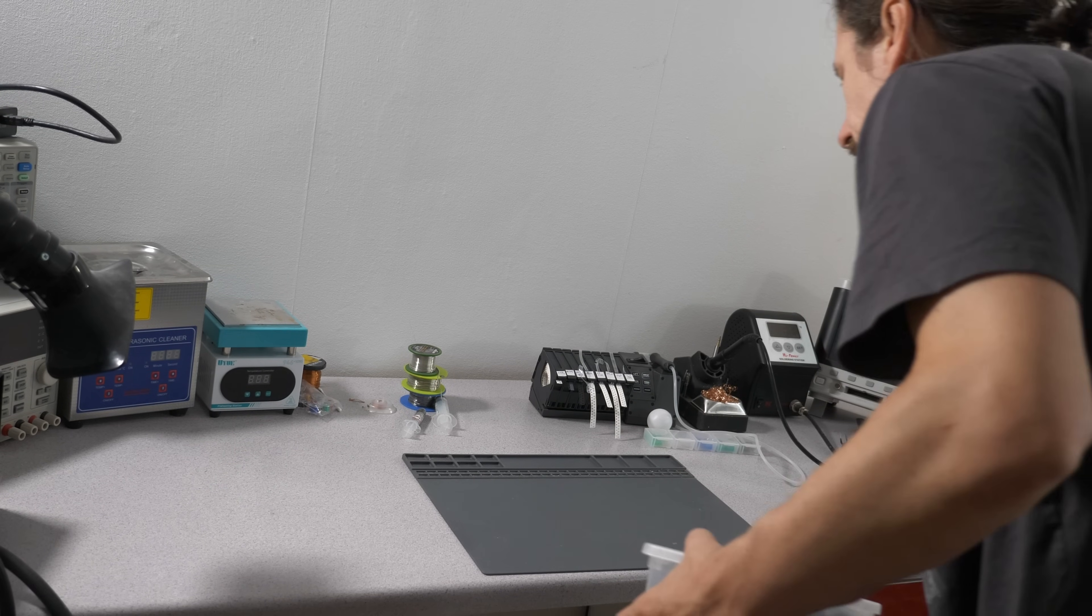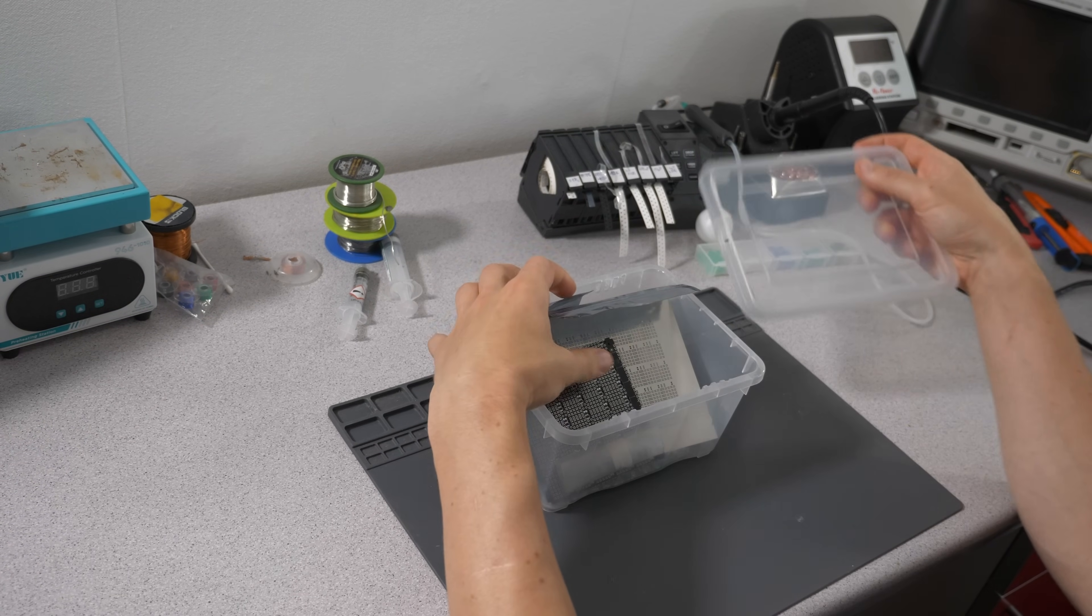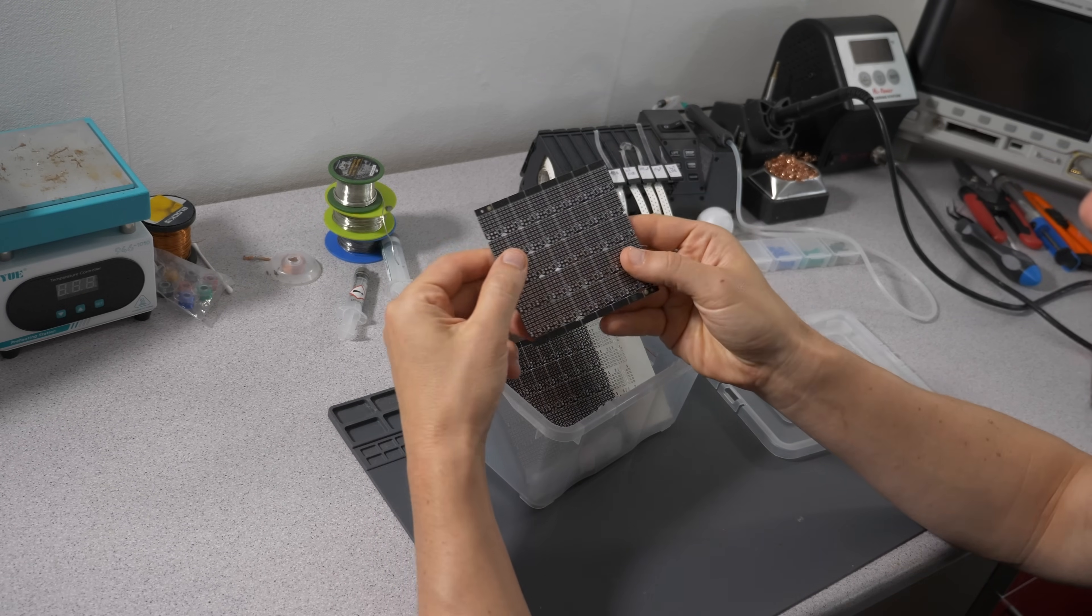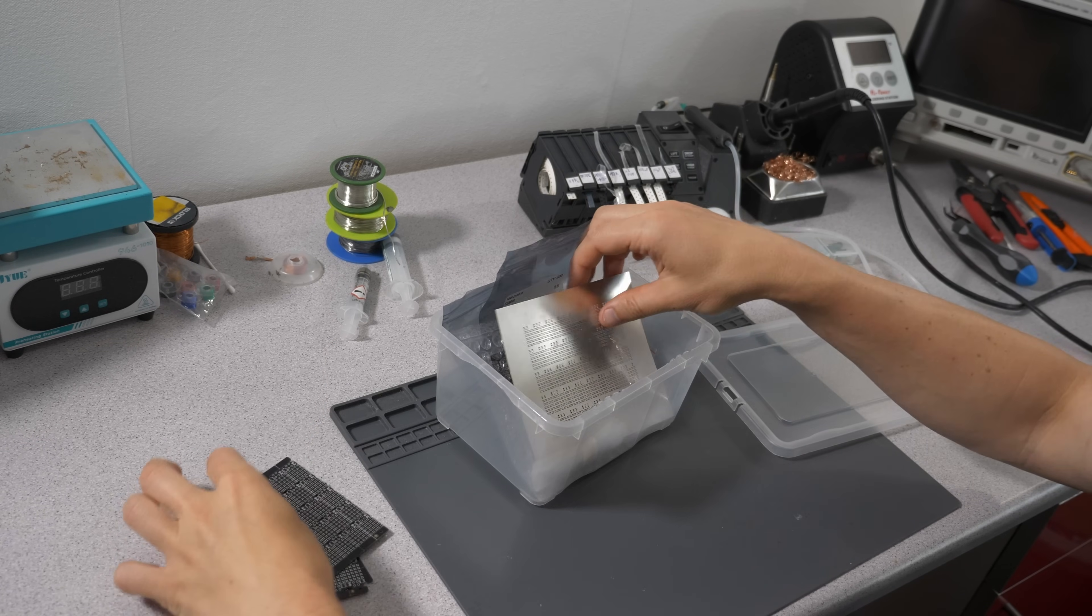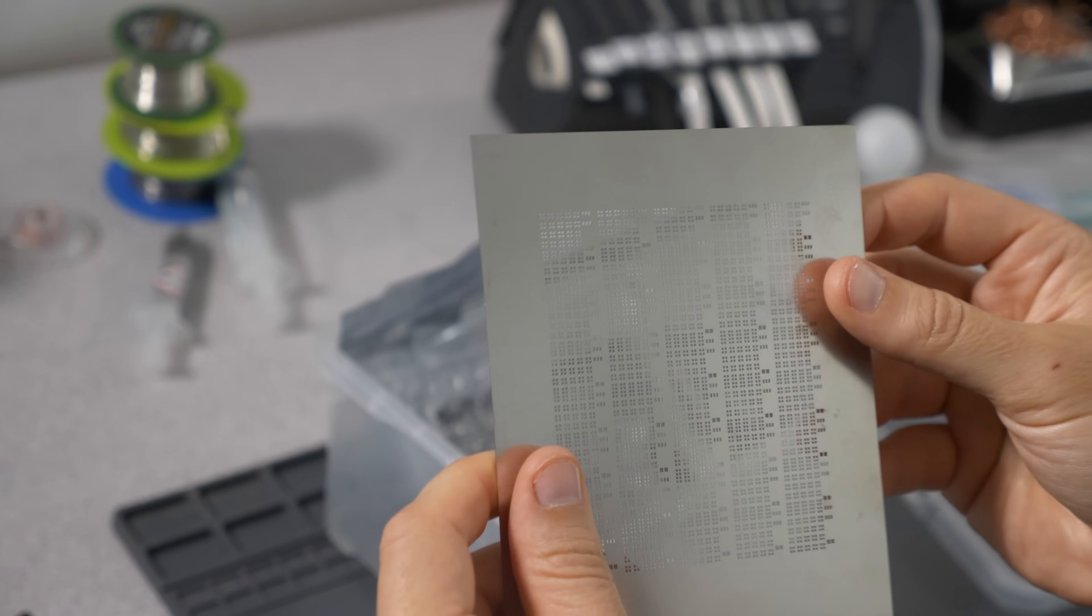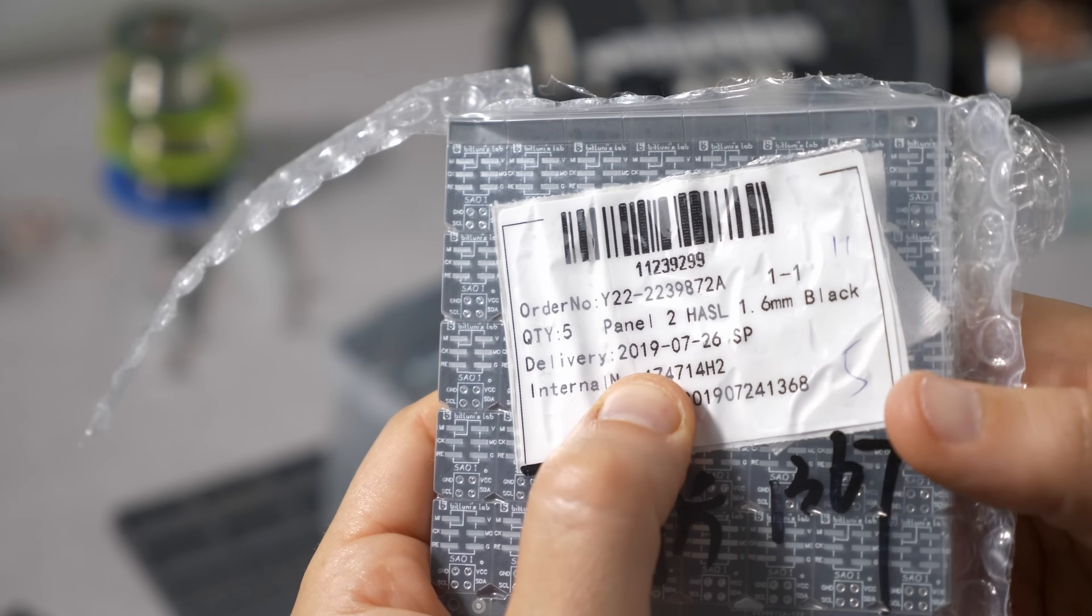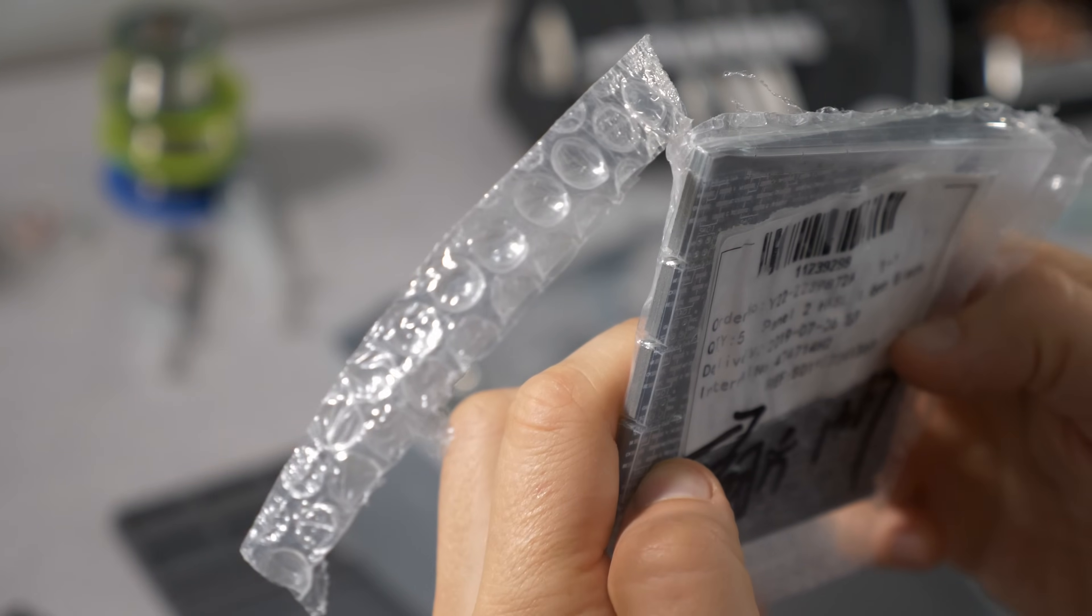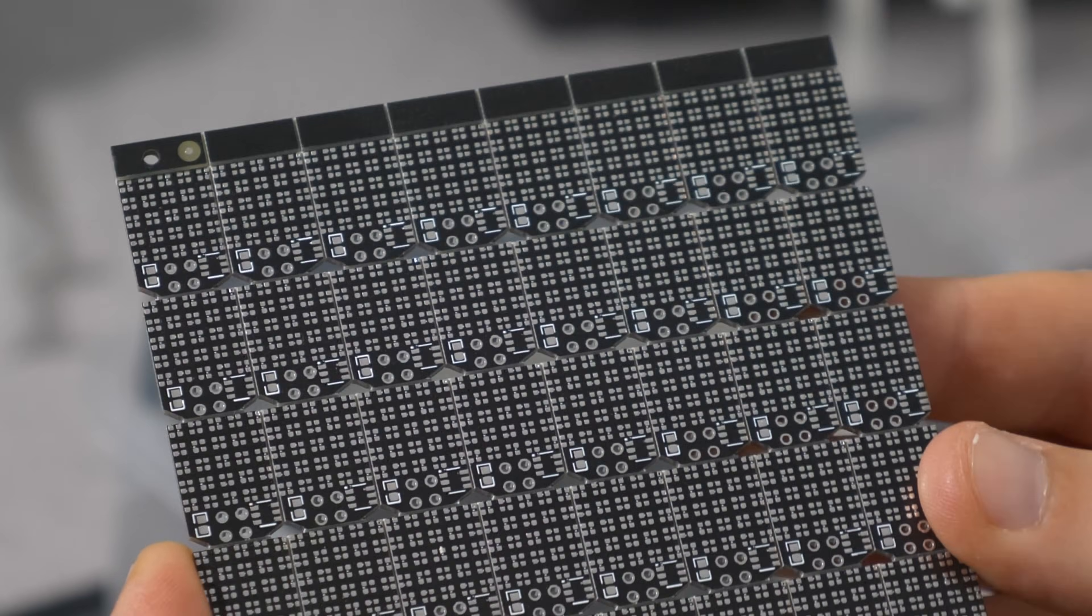As you might know, I rarely finish a project. It was almost the case with this one as well. I designed it and ordered the PCBs five years ago, but back then I had so much going on that I put it in a box and forgot about it.